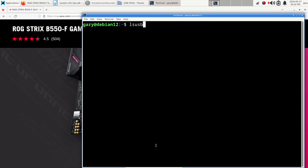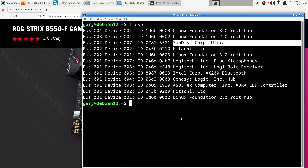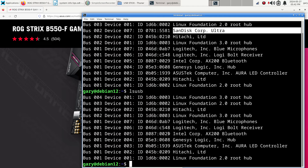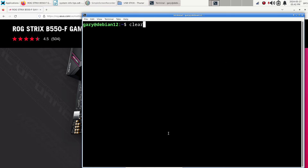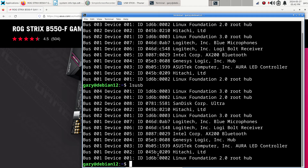Now for lsusb — I don't need man pages for that, it just lists the USB bus. Right now it shows the USB stick is in the machine. I unplugged it and now it's gone. If I clear the screen, rerun the command, then plug it back in and rerun again, it reappears — showing bus, device, and ID numbers.